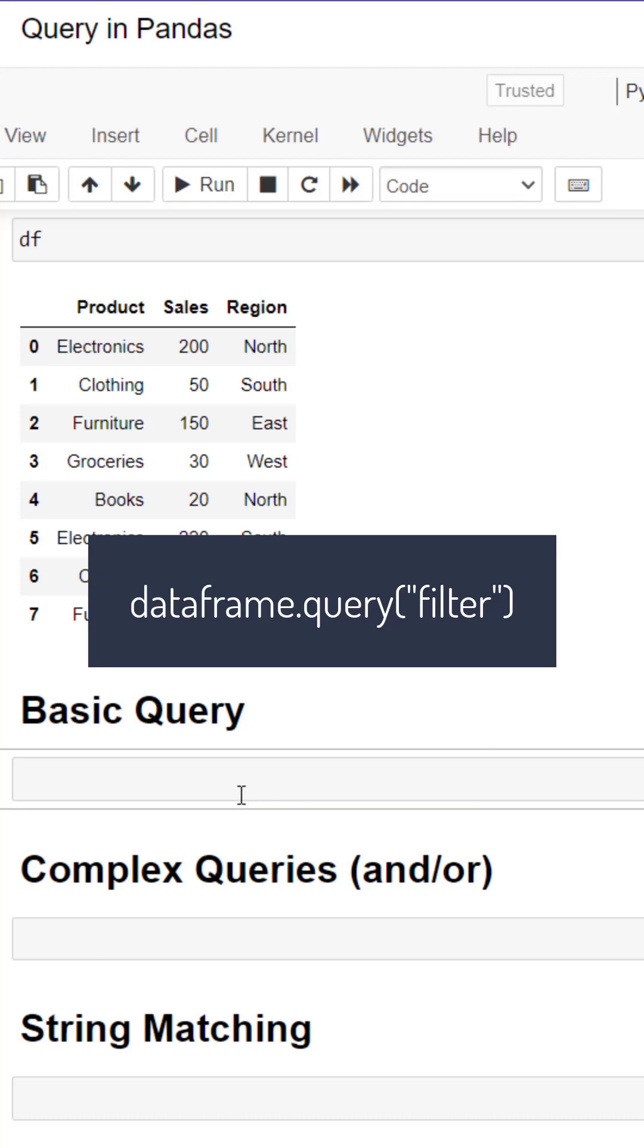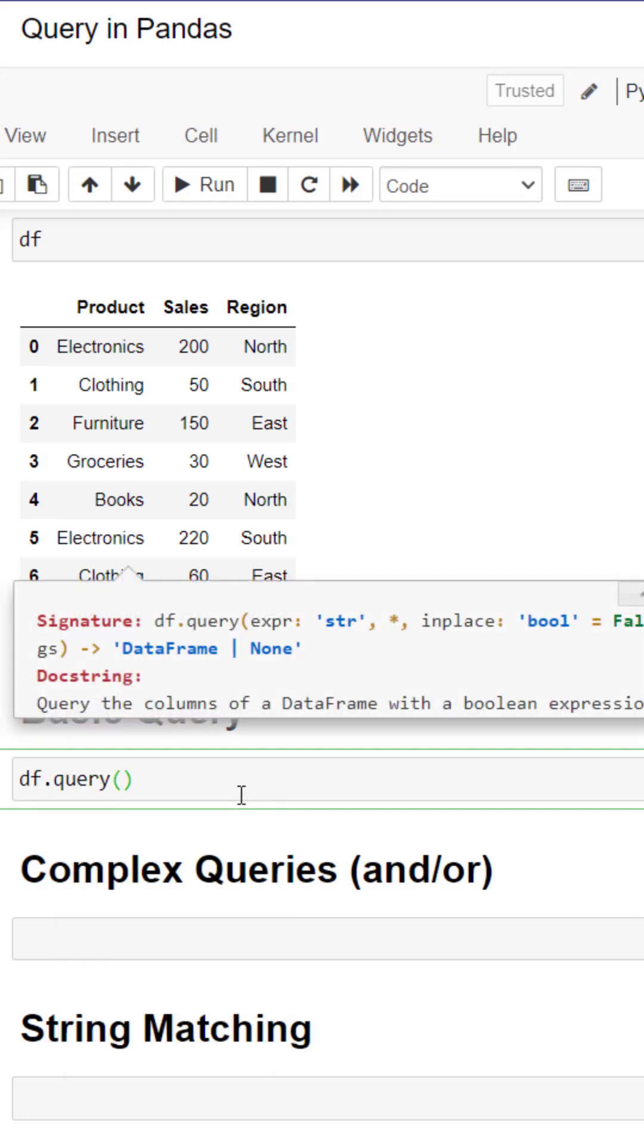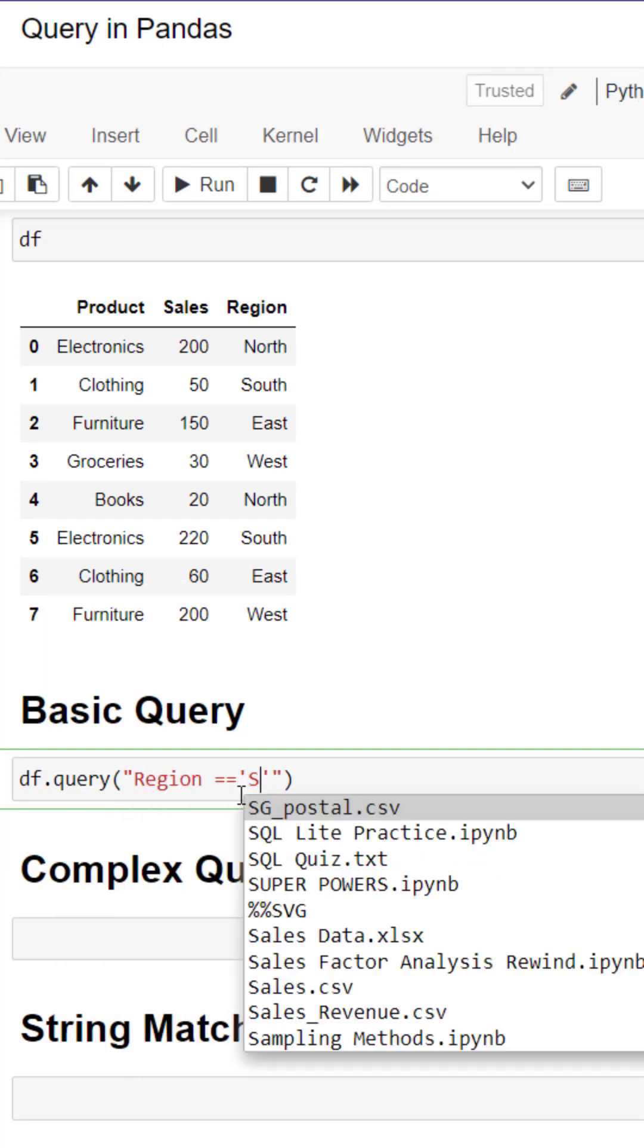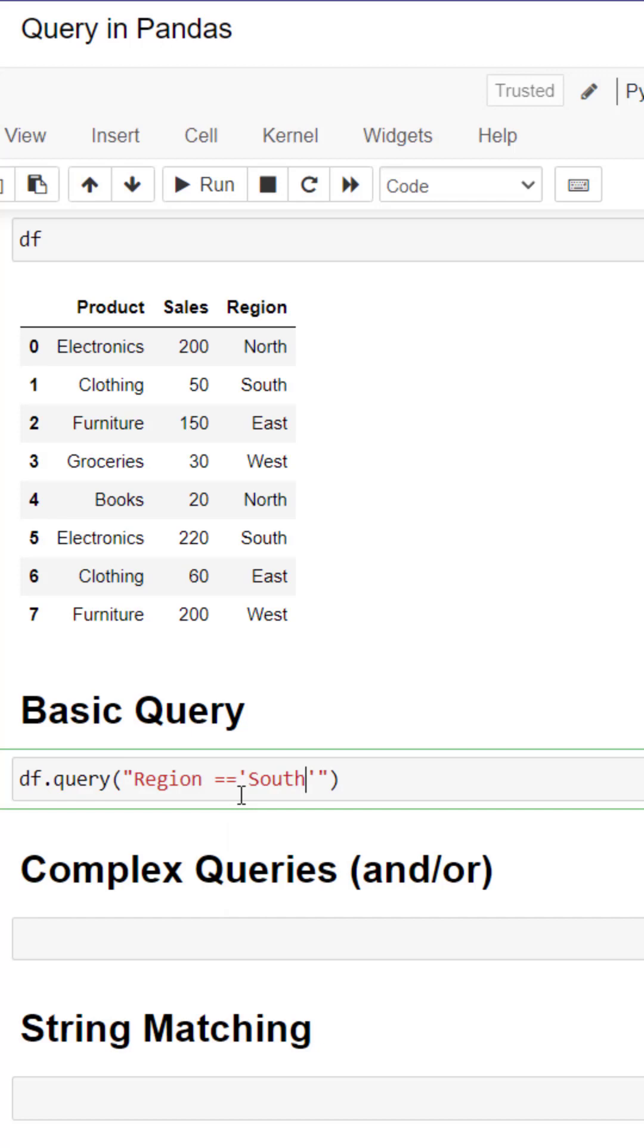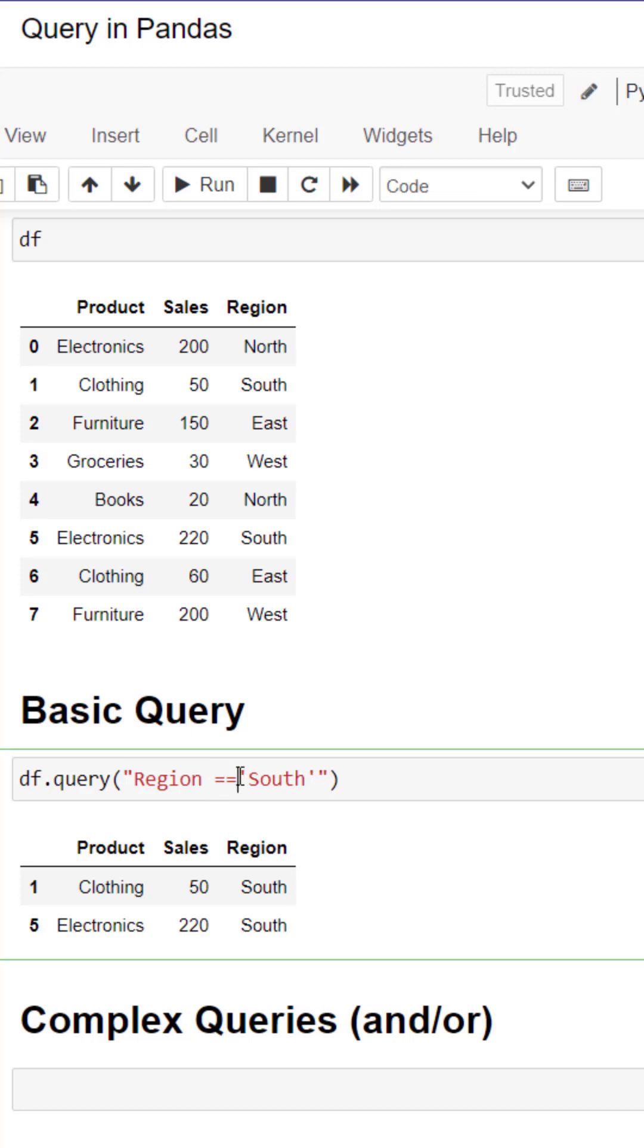What we do is add quotations to add our filter statement. Within the statement we add our filter which is region equals south, and we need to make sure that south has quotations. This brings back the filtered dataframe.